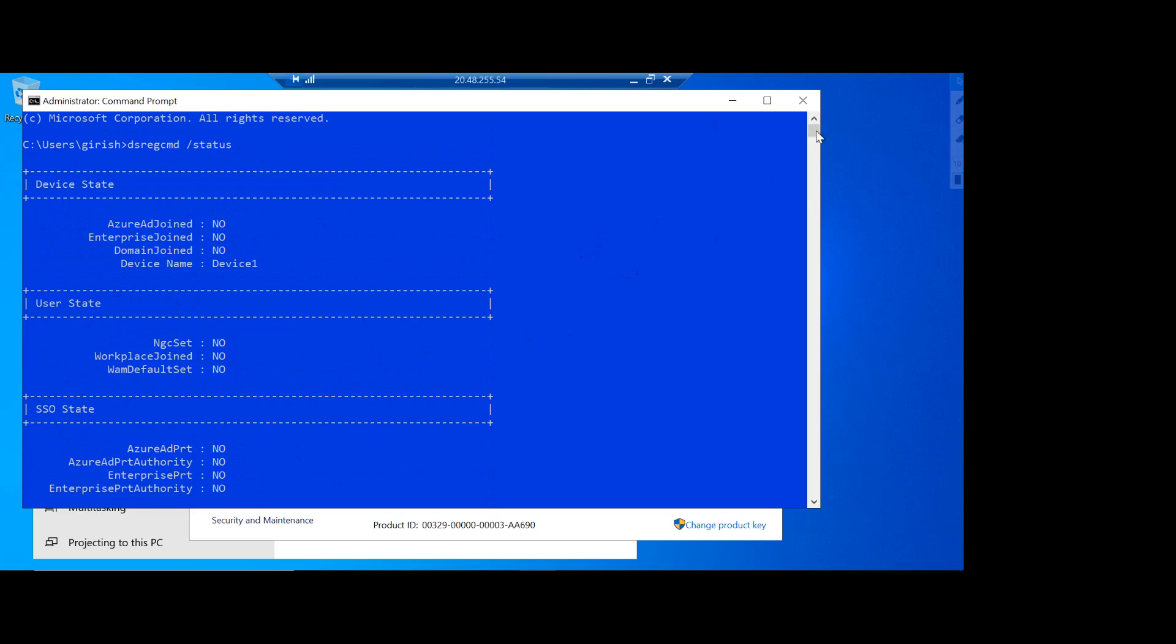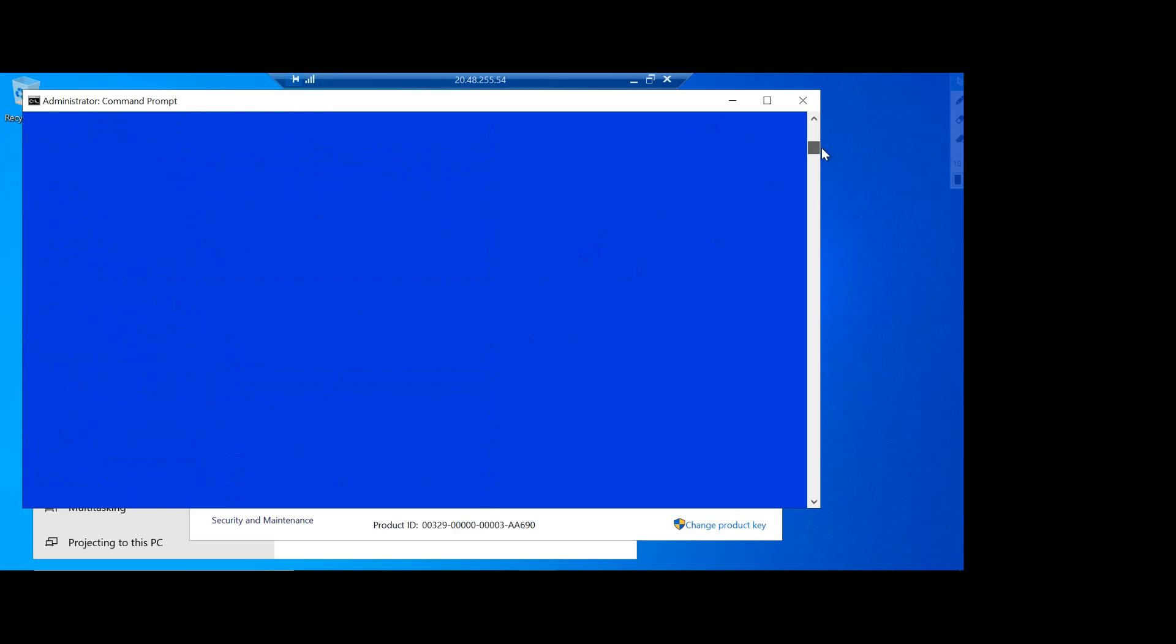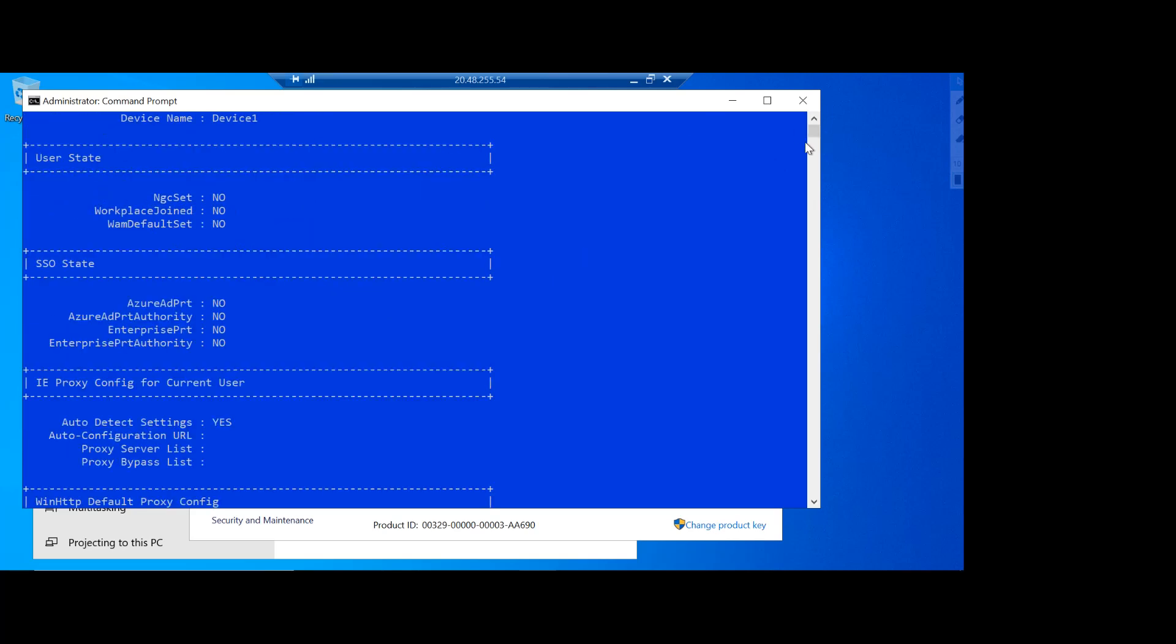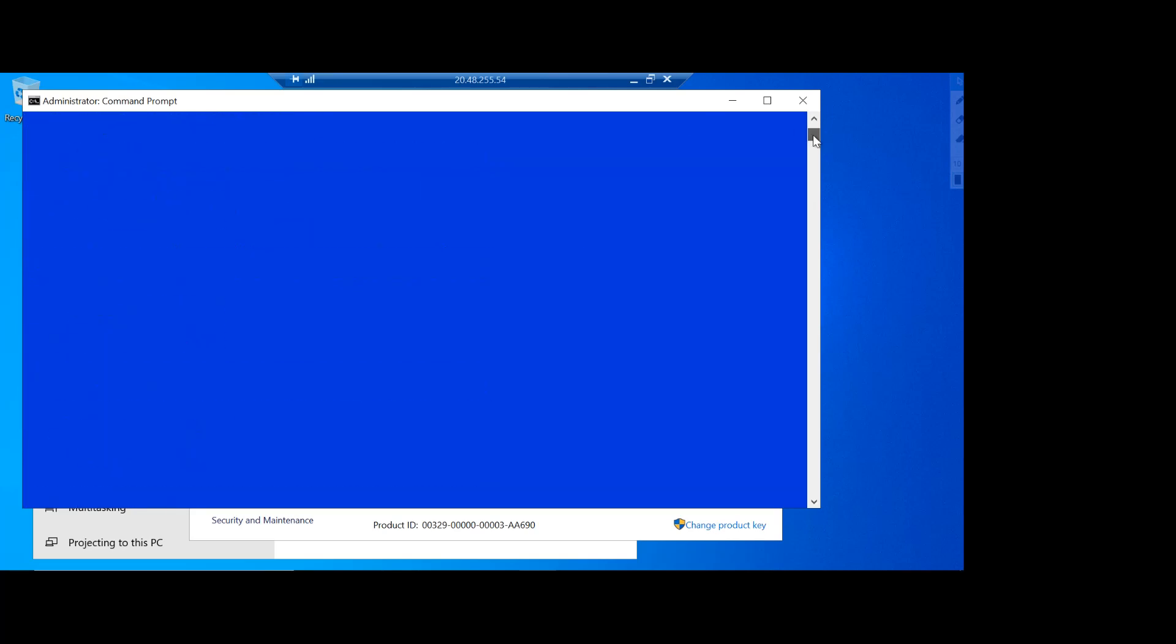So this gives you an idea about what is the status of this specific machine, but what we're going to do is we're going to join this machine as Azure AD registered and see if we are able to see that machine on the Azure portal site.